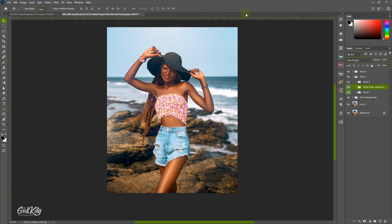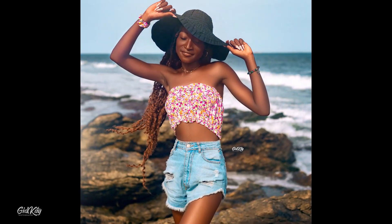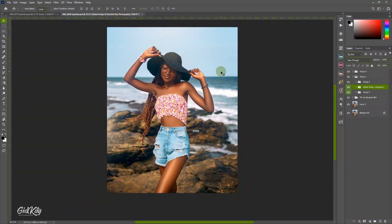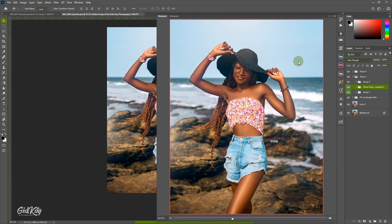Hello everyone, welcome back to Git Key Photography. This is my Git Key. In today's video, I'm going to show you how to do dodge and burning right in Photoshop. This image on my screen — I'm done editing it. Let me show you guys the before and after of it. This is the before, and this is the after editing. You can see it here in the navigator, very nice and clear.